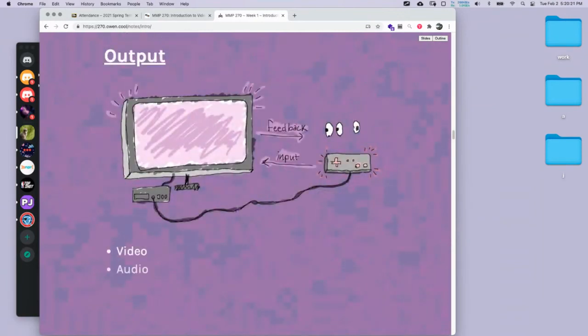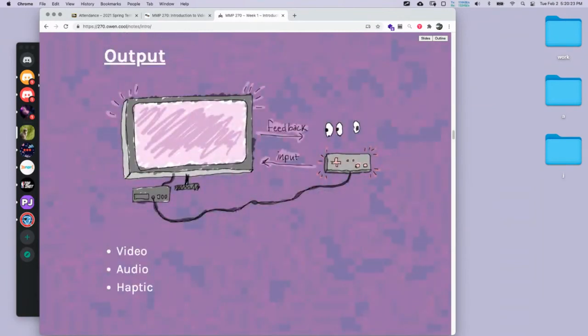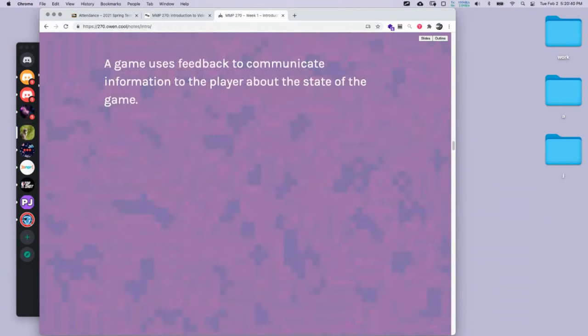Output — same thing: we've got video, audio, and haptic feedback. There are probably other types, like 4D cinema with smells and stuff like that, but for our games that's basically what we have. We have what's on the screen, what we can hear, and if you have a gamepad you might have buzzing or haptic feedback.